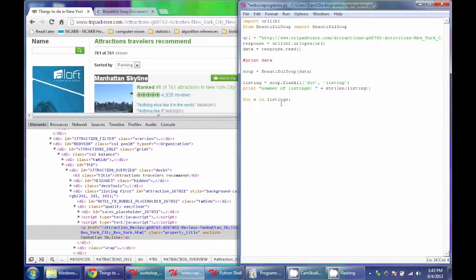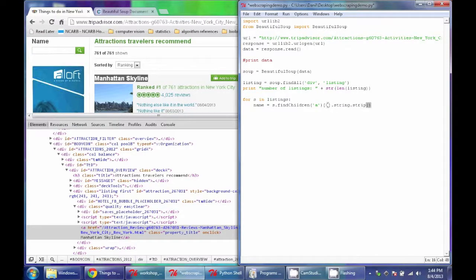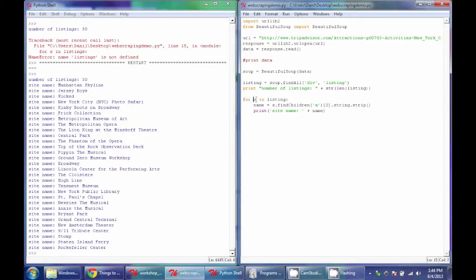What we want to do is: once inside each listing, specify a new variable called name, and that name will come from s.findChildren. We're looking for the children of this S tag — this works similarly to findAll but only finds children of that HTML element. We find children, specify that we want the A tag, take the first element of the resulting array, convert it to a string, and strip any leading whitespace. Then we print the name as site name. Running this code, it opens each listing in the array and finds the name of each site.